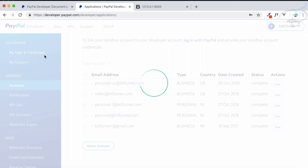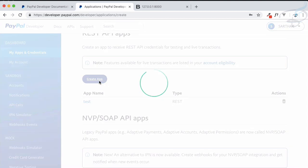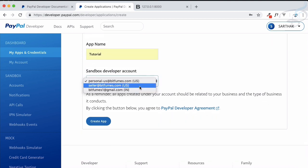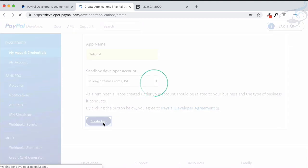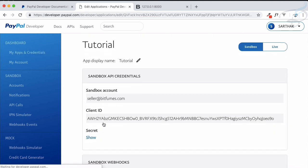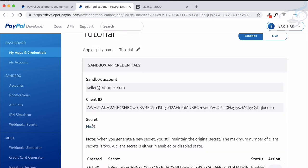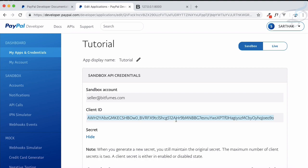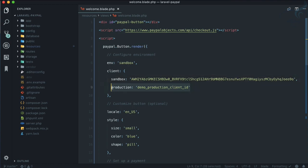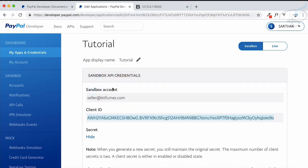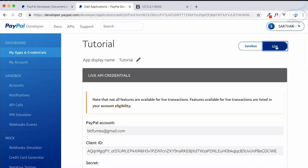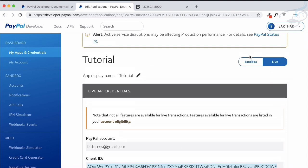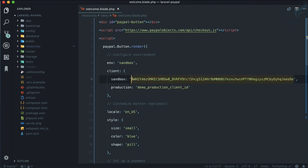With the business account we can create our app. Click 'Create App,' give it the name 'tutorial,' select the seller account like 'seller@bitfumes.com,' and click Create App. The app is created and now we have a client ID and a client secret. The secret is for server integration; for now we just need the client ID. Copy it and paste it into our code. Going live is extremely easy — just click Live, get that client ID, and you're live with no code changes.